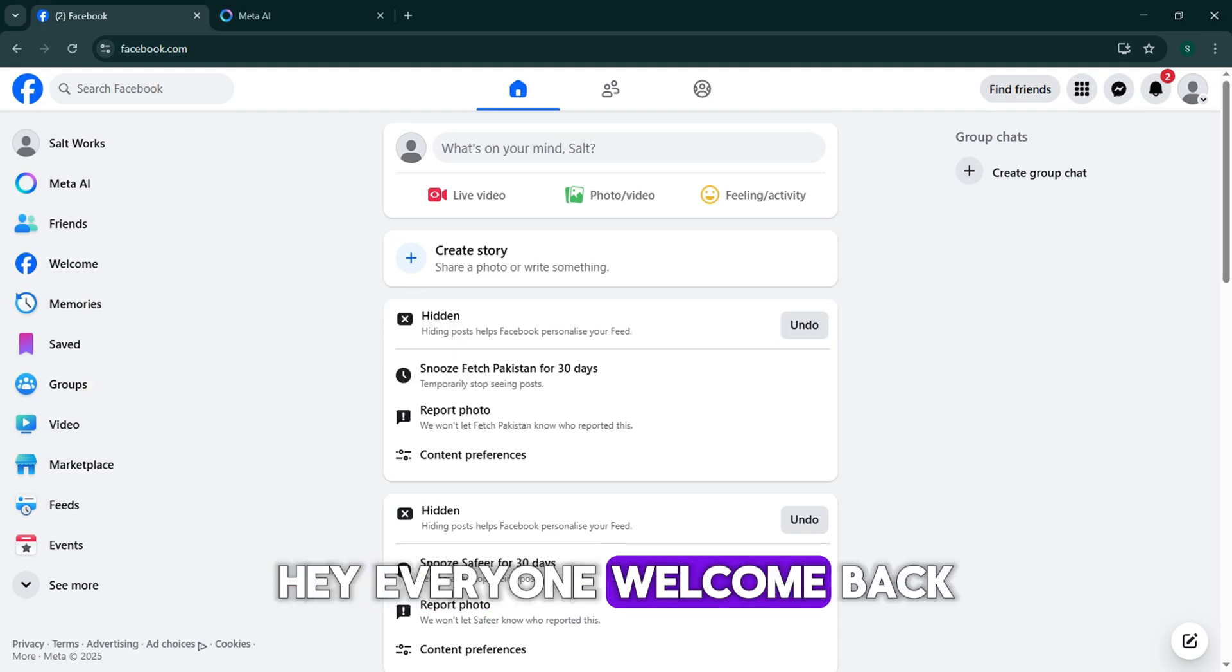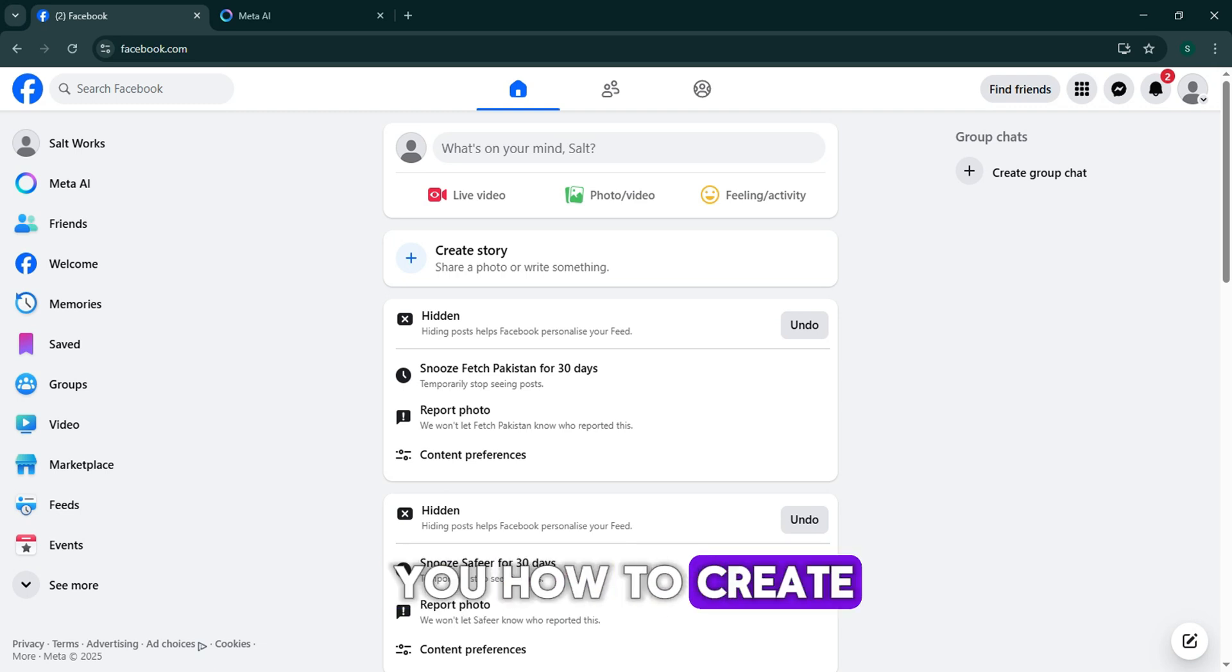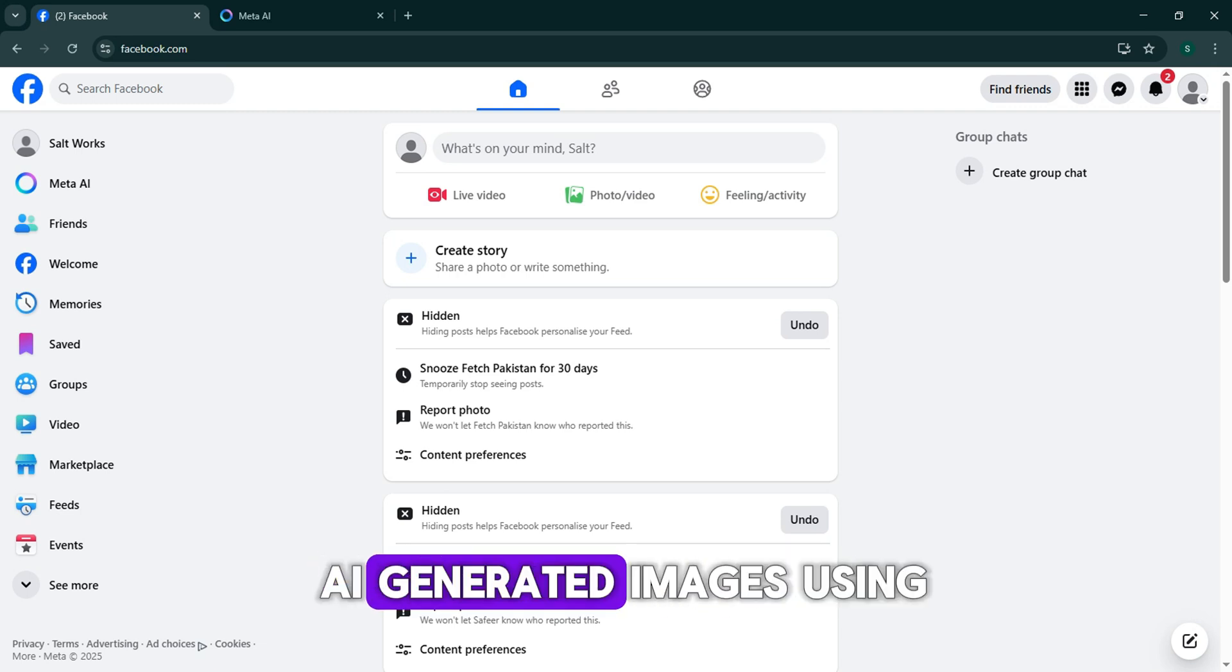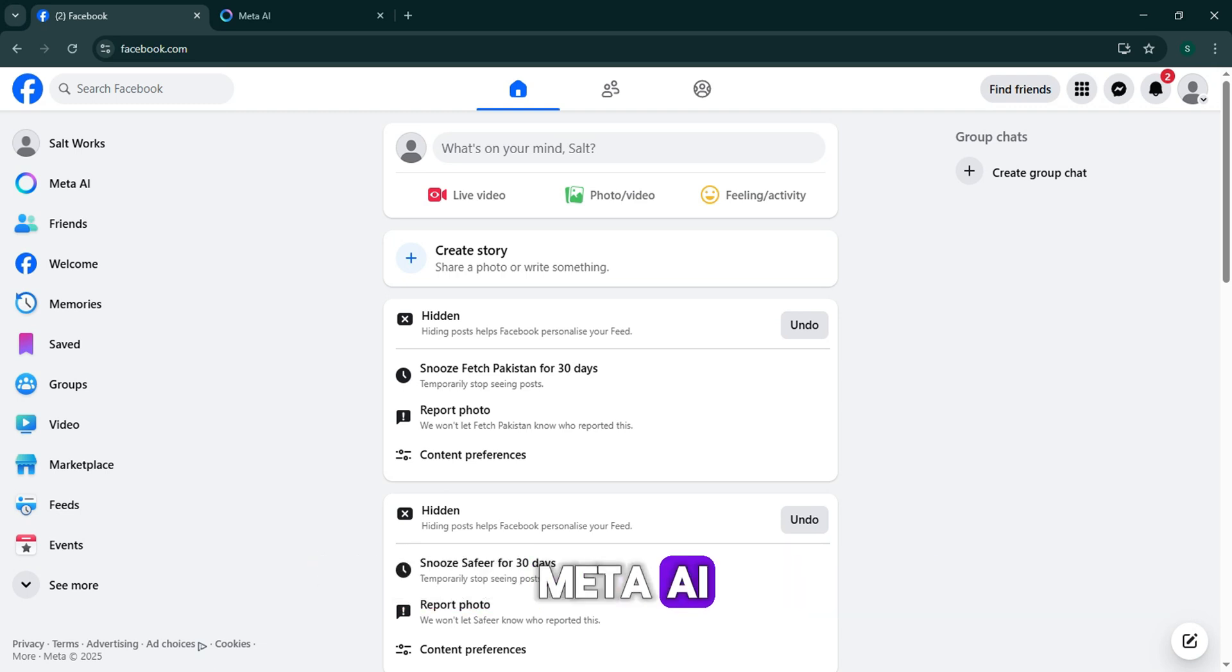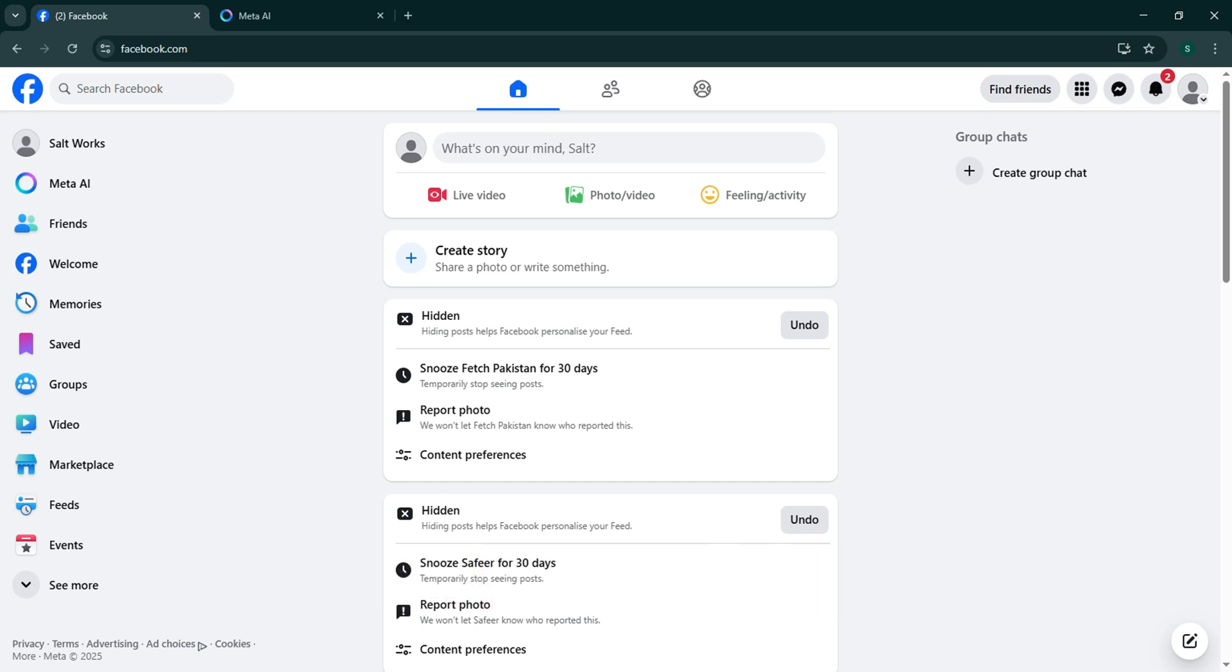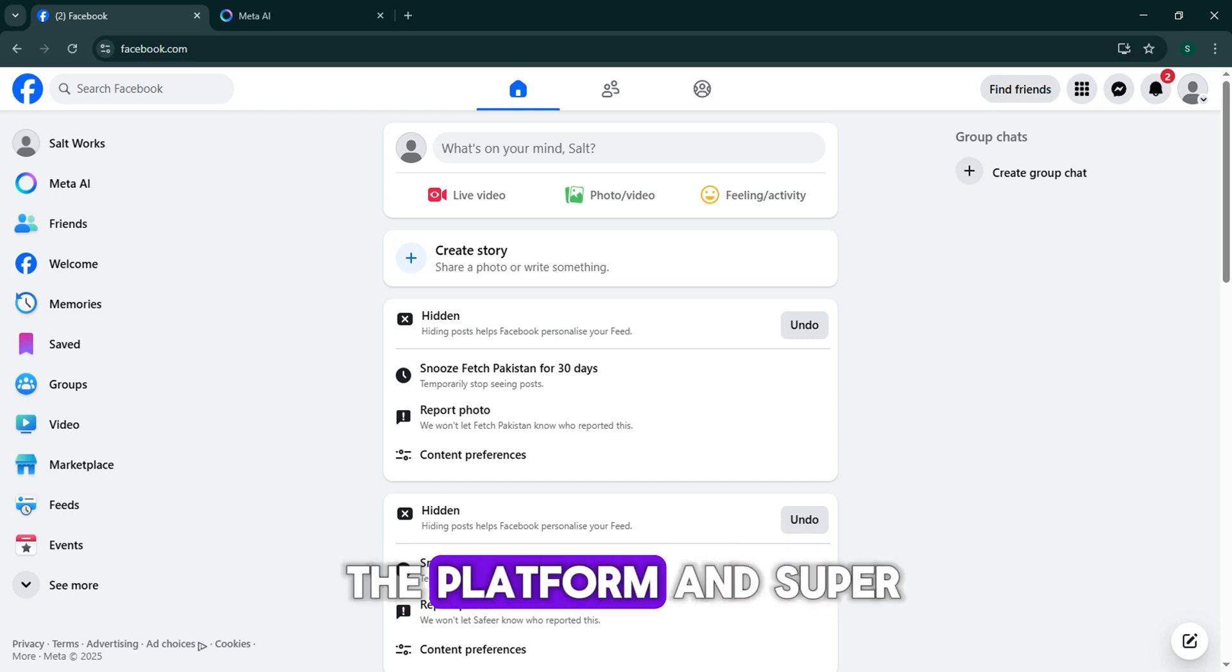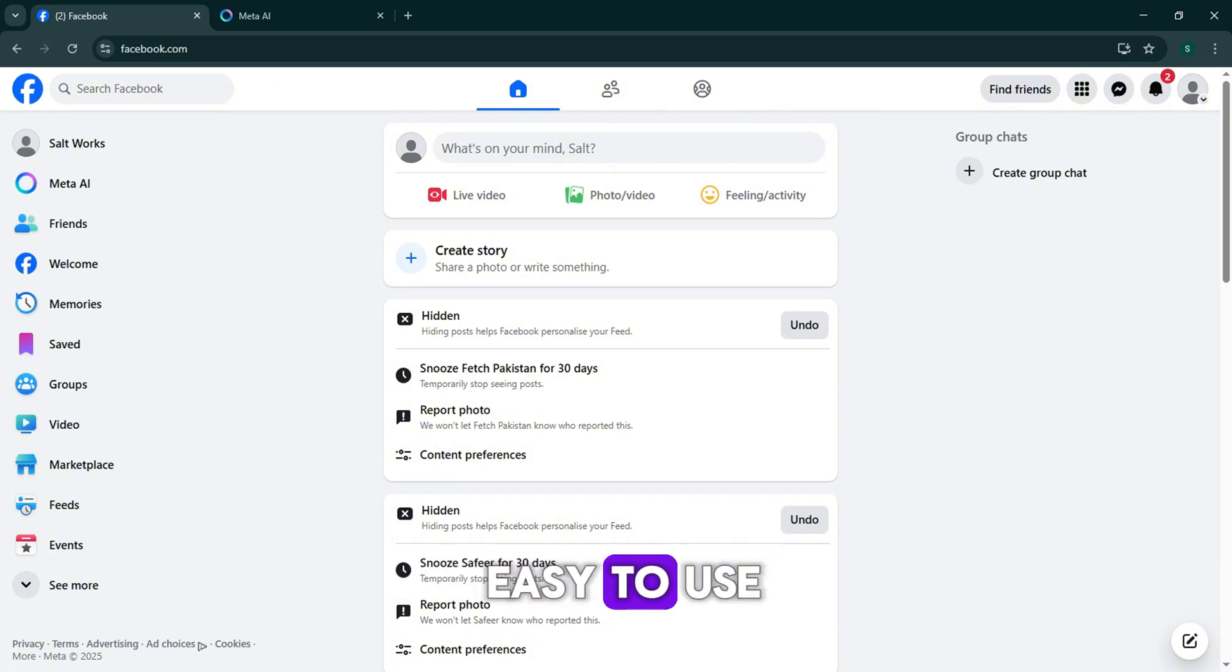Hey everyone, welcome back. In this video I'm going to show you how to create AI generated images using Meta AI inside Facebook in 2025. It's built right into the platform and super easy to use.